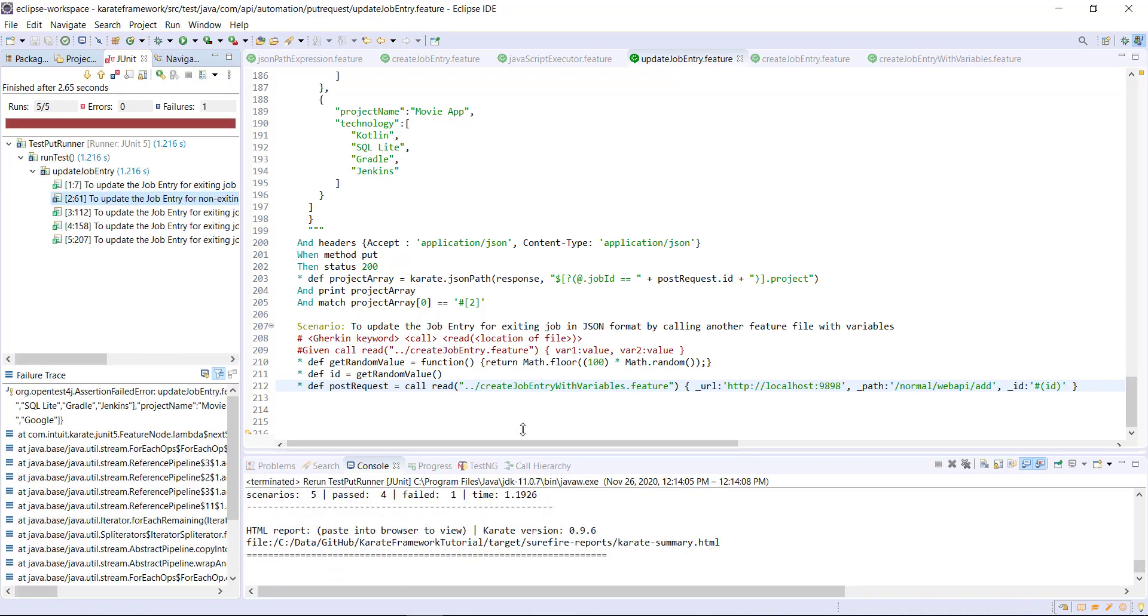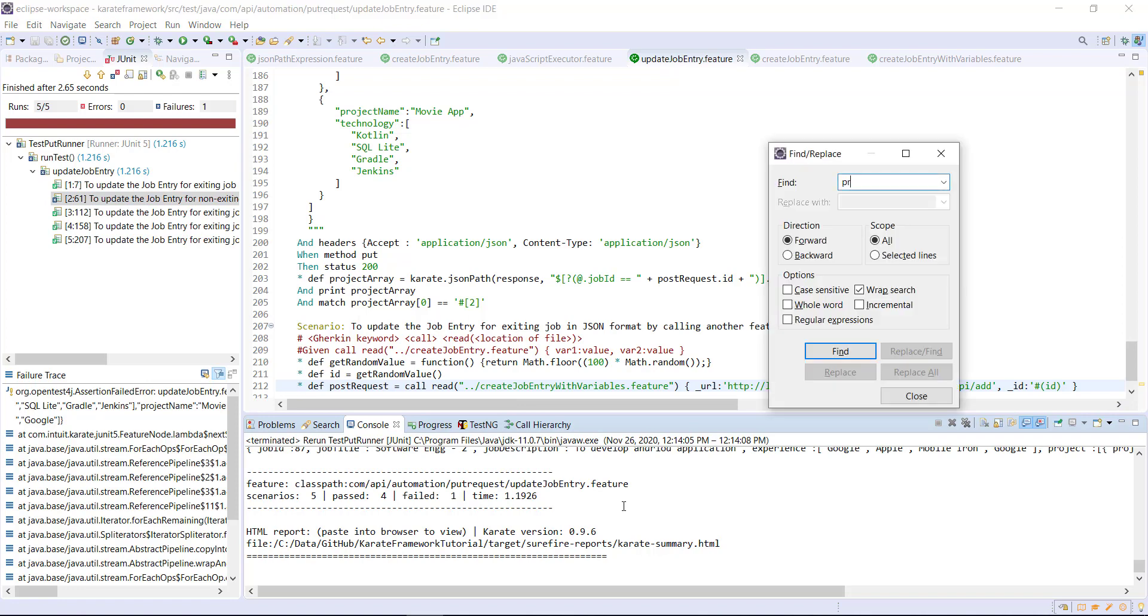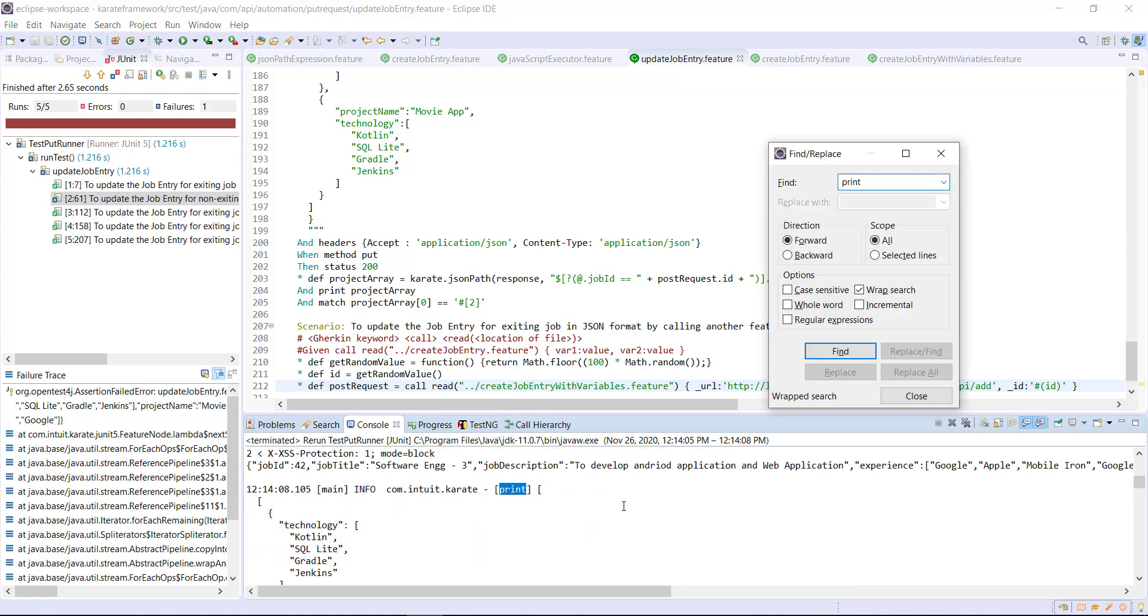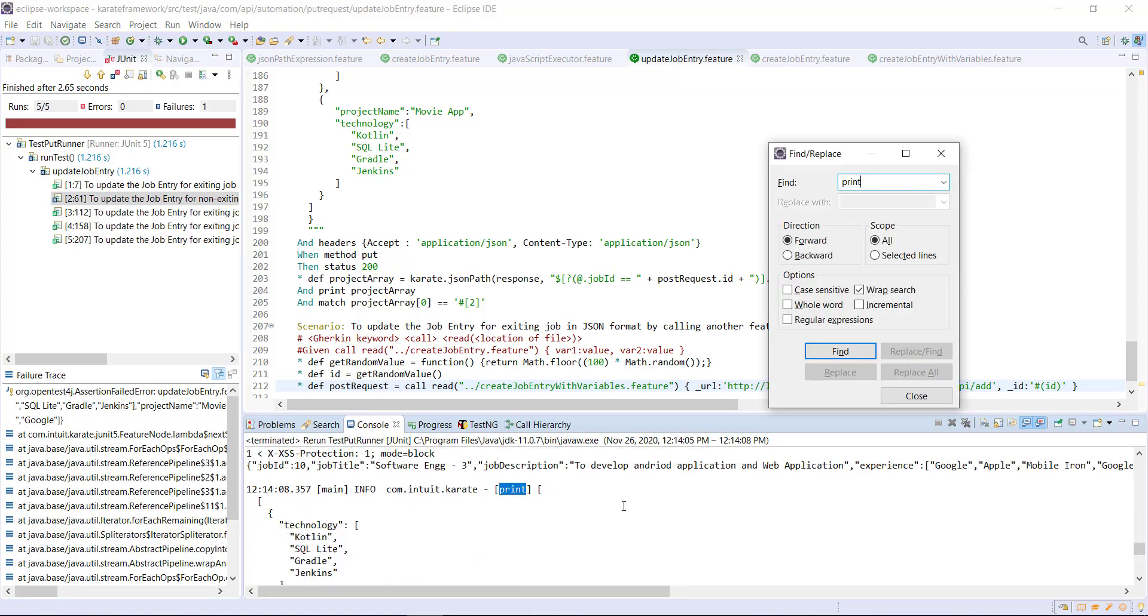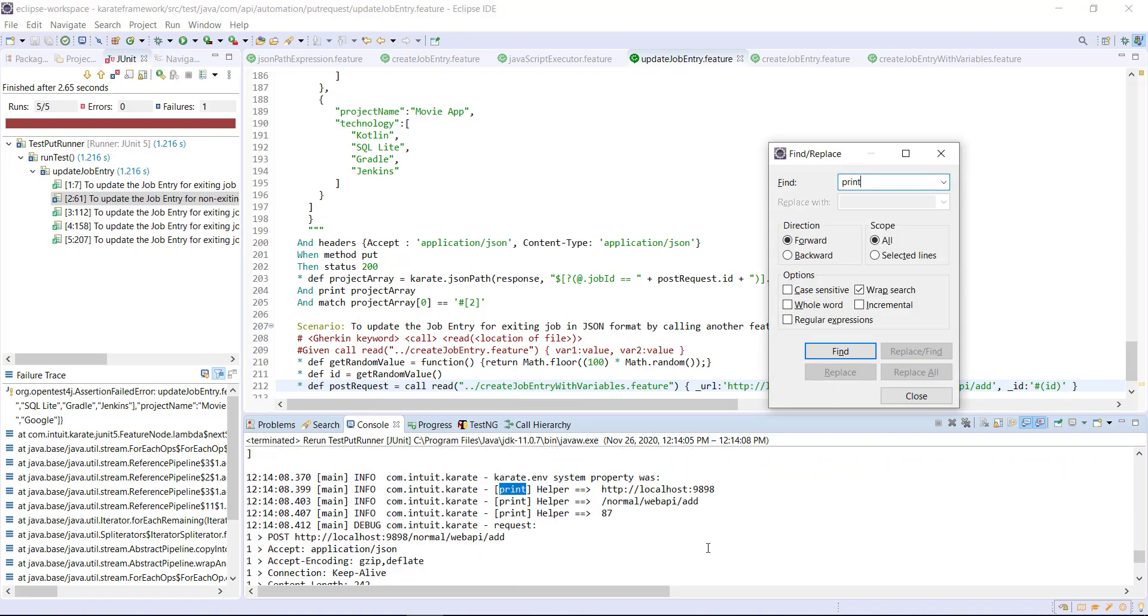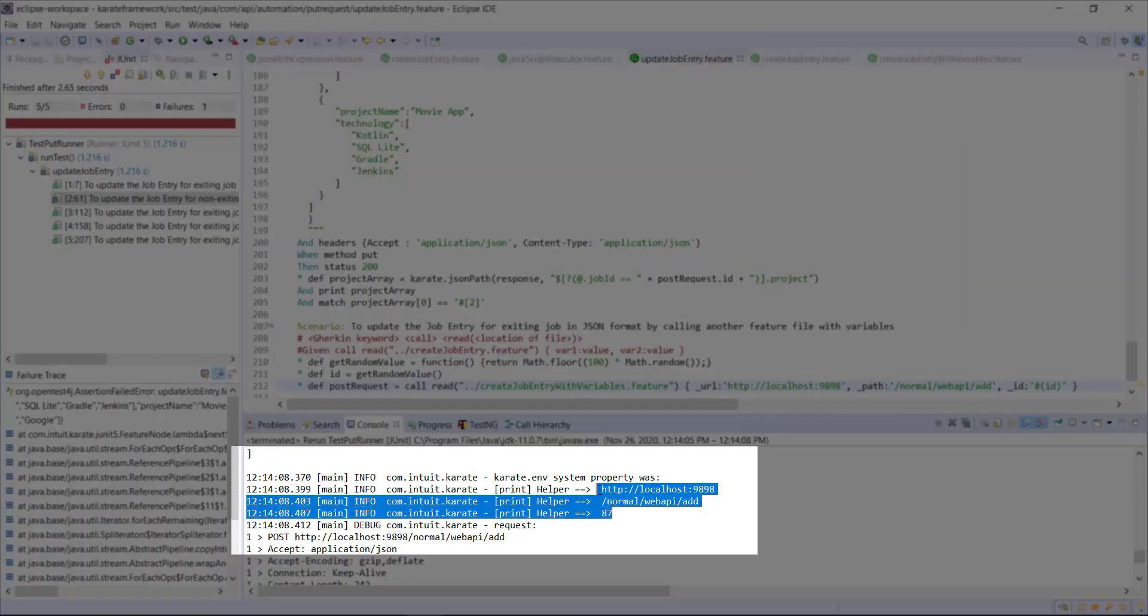Now, let us look at the console. So as you can see here, these are the values which are passed from the calling feature to the helper feature file.